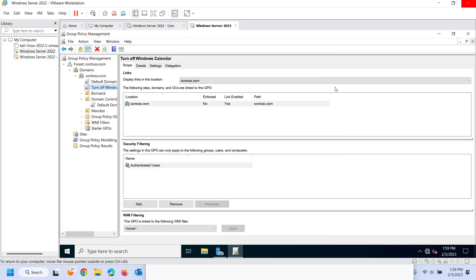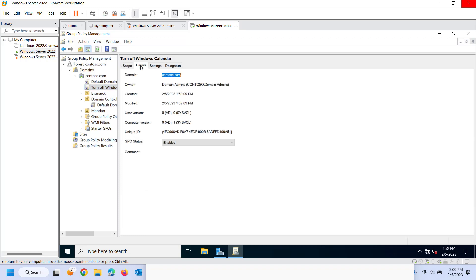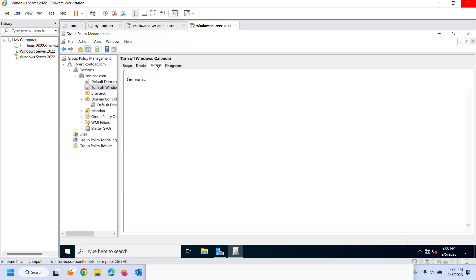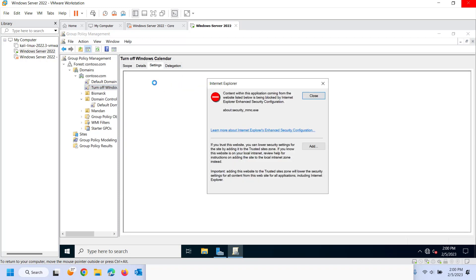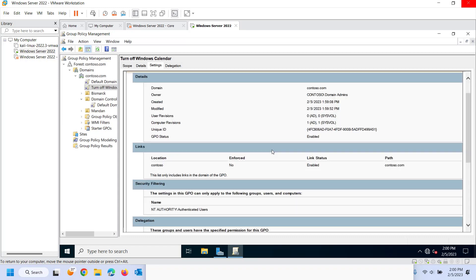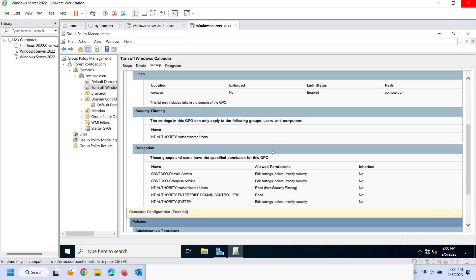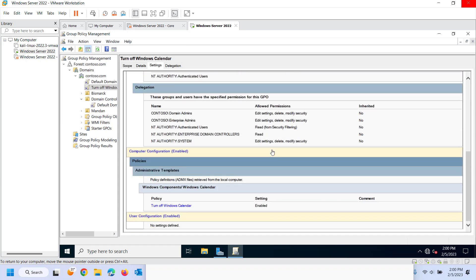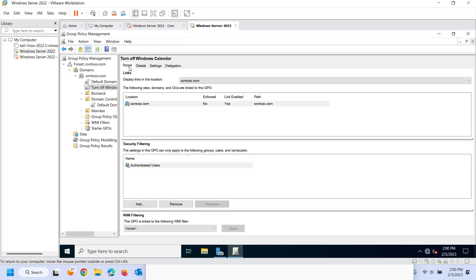One thing you can do if you want to see what your policies are doing is you can click on the settings and under the settings it generates a little bit of a report. And I can see if I scroll down here that I was under administrative templates and I was under Windows components and Windows calendar and I set this policy here to enabled.